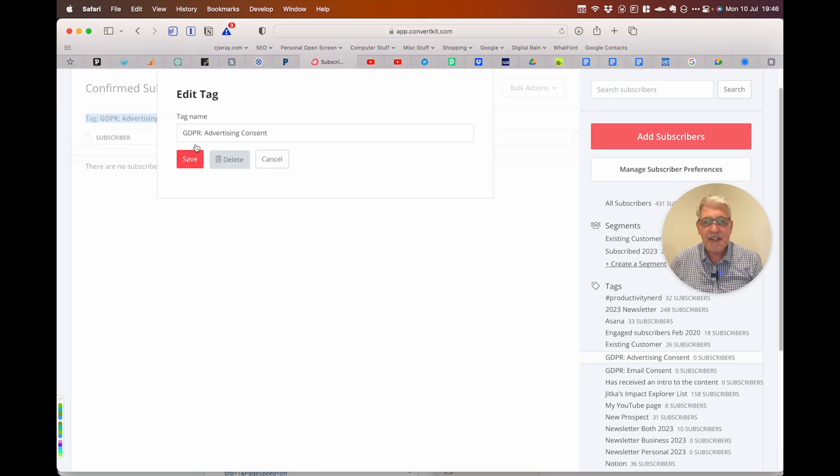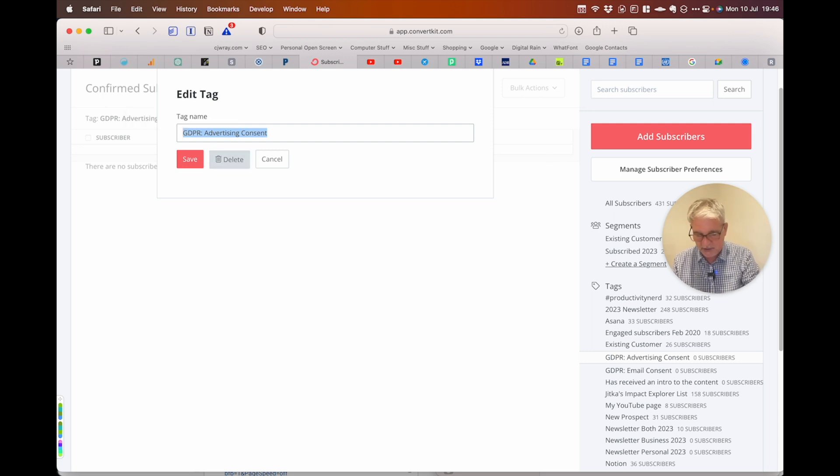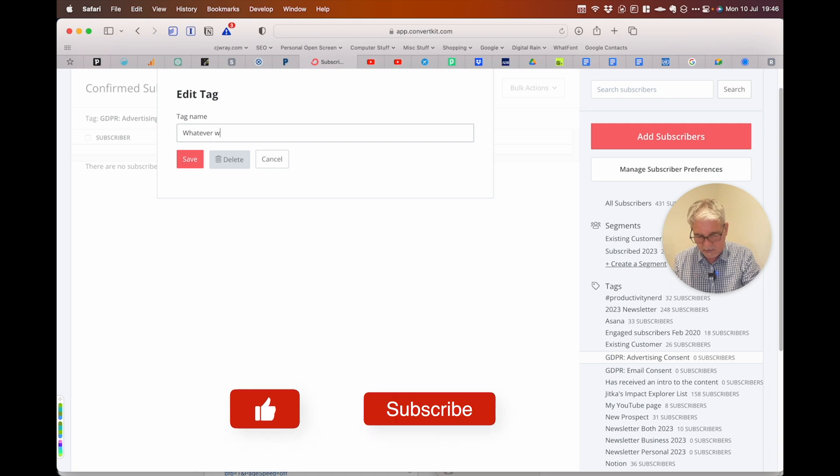It's this little edit link. So here we have this tag. We can change the name to whatever we want.